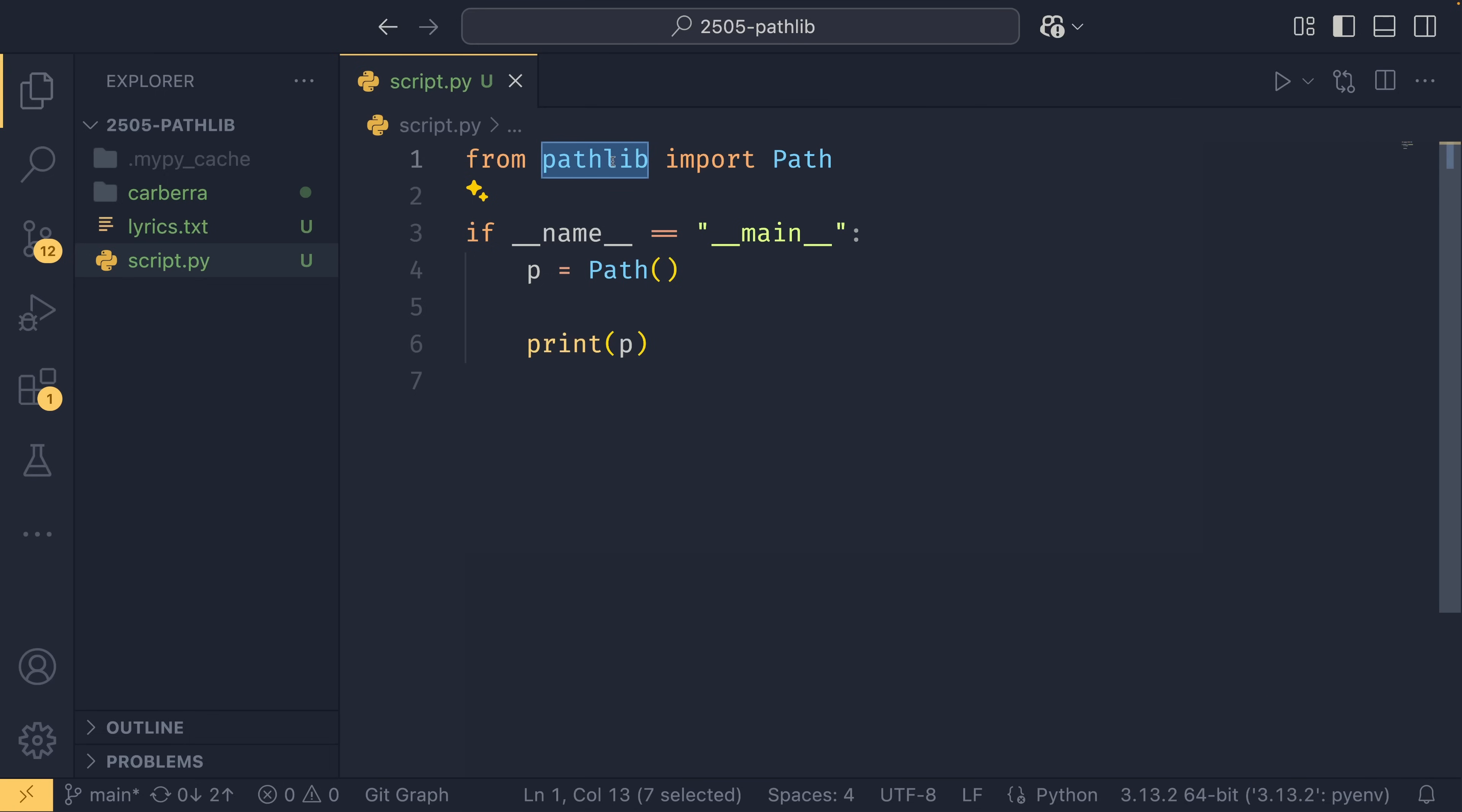This is what represents a path, and this can represent a path on any operating system because path will actually return either a Windows path or a POSIX path depending on what operating system you're on. I'm not going to go into the details of how it does that, but it does allow you to use this one object for cross-platform compatibility.